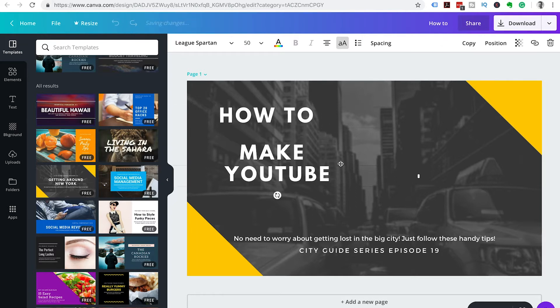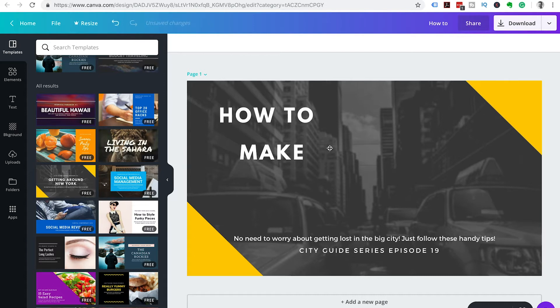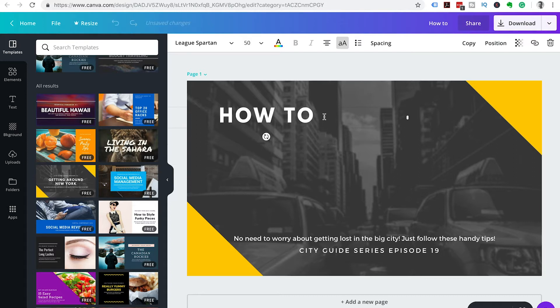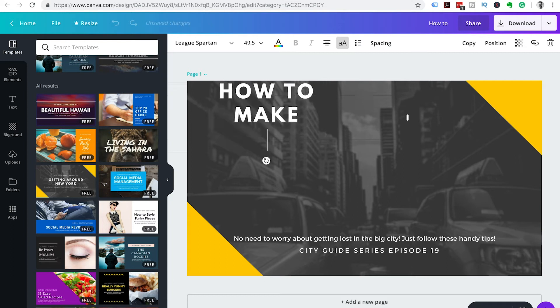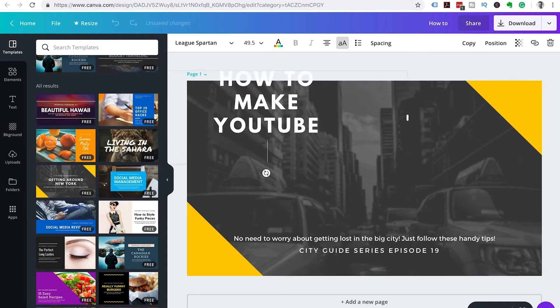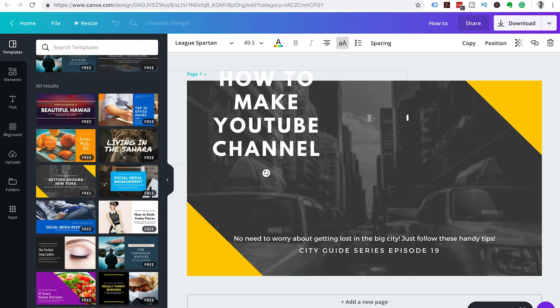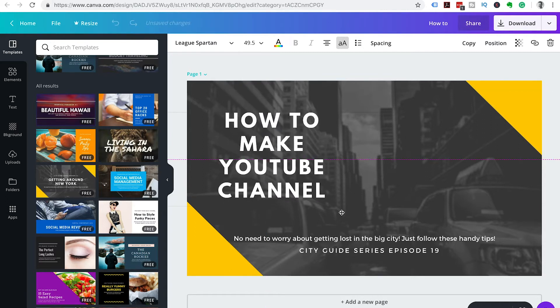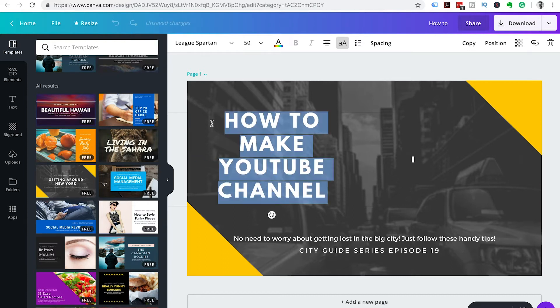But I think for this example we're going to do all of them in one text box just to make it nice and easy and keep it as a simplified thumbnail. So we're going to change it to 'how to make YouTube channel.'